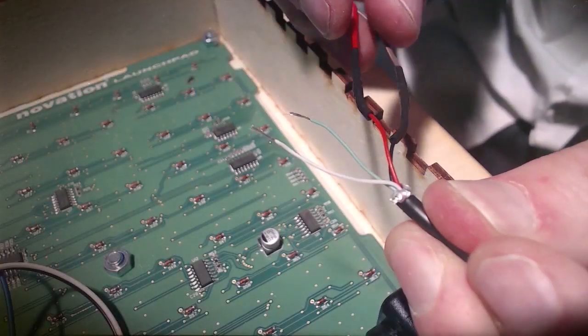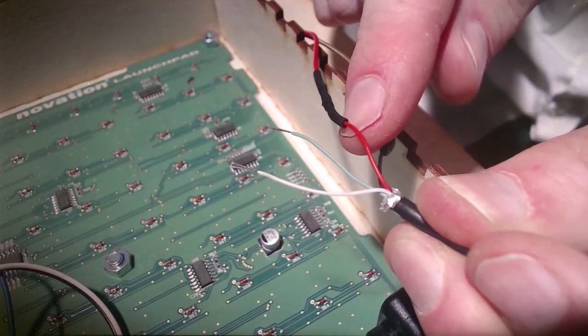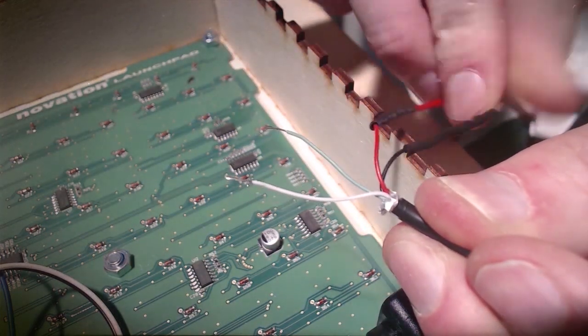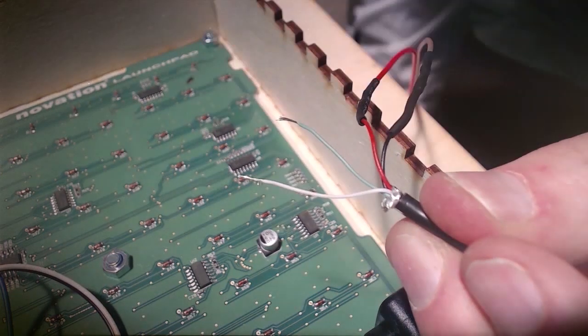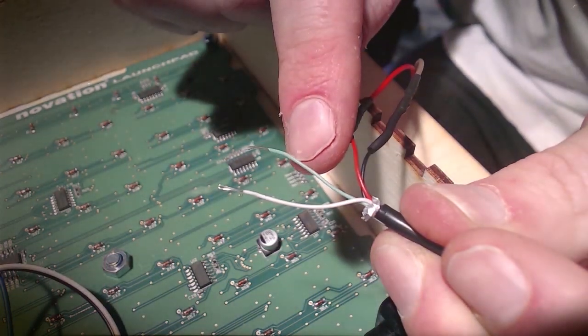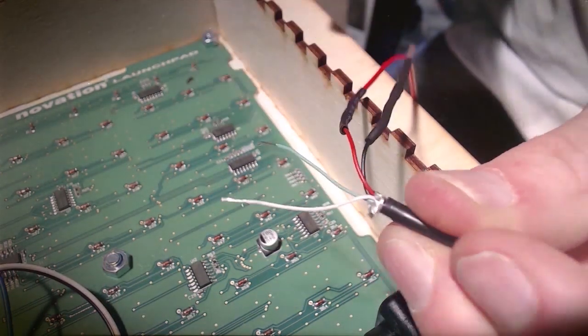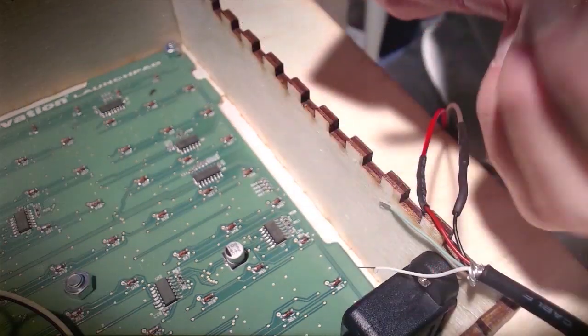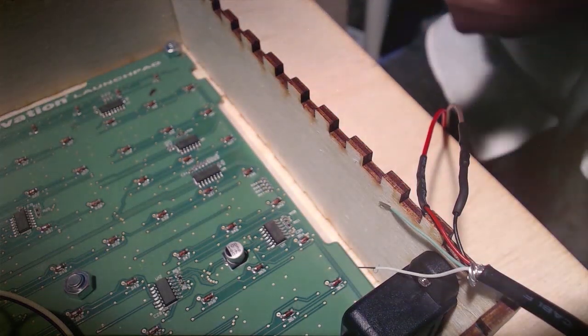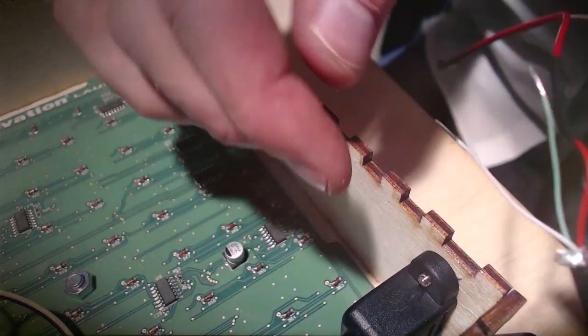In all USB cables like this, you always have 5 volts on the red cable, ground on the black cable, then data plus is on the green, and data minus is on the white cable. So I want to connect the data cables.